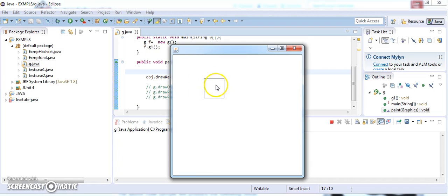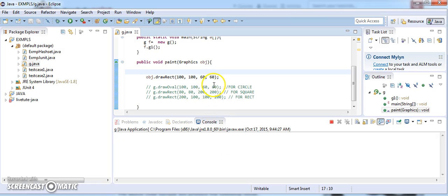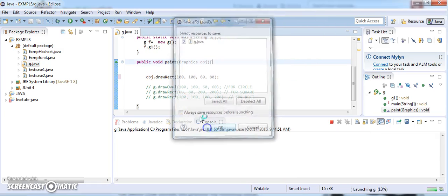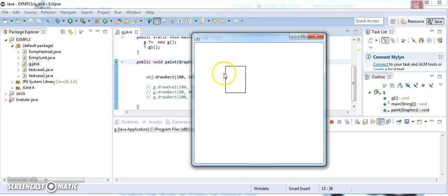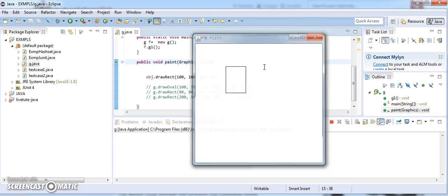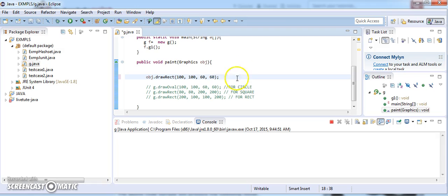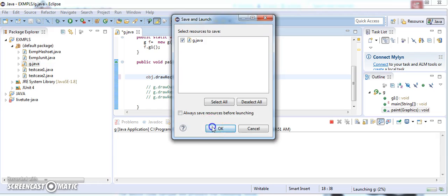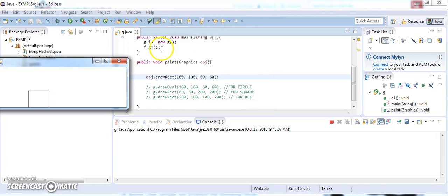If you want to see what you are drawing in terms of lines you have to adjust it. It looks like a square right now. If you want it to be a rectangle you need to change the parameters. If you want to make it a square, give the same value for height and width, then run it.